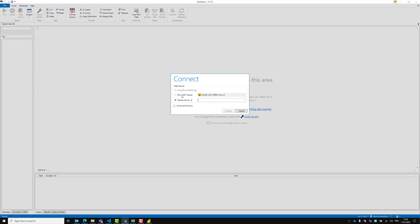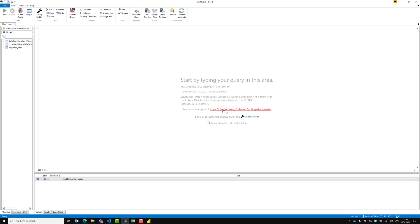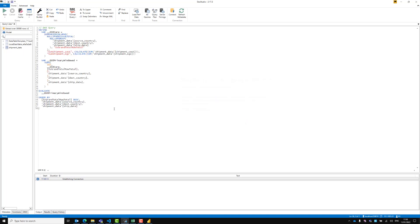I'm going to launch DAX Studio. Once you have DAX Studio, if you've never used it before, you need to connect it to your data model. I've got my Power BI file loaded so there's only one in the list — hit connect. Next I'm going to paste that query we copied from the Performance Analyzer, which is the query DAX uses to load the table.